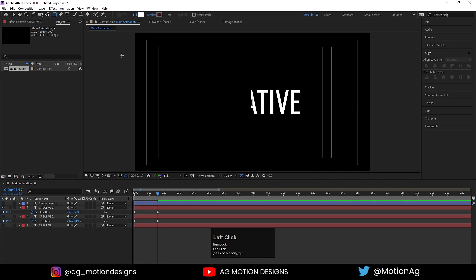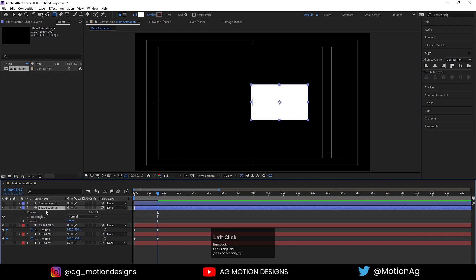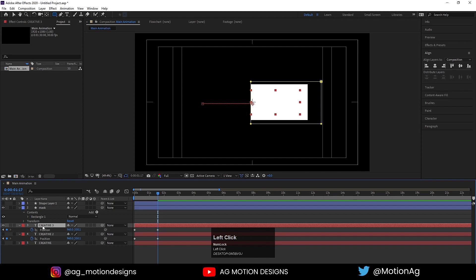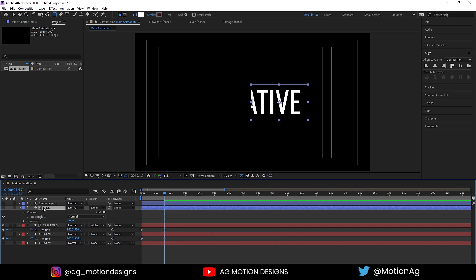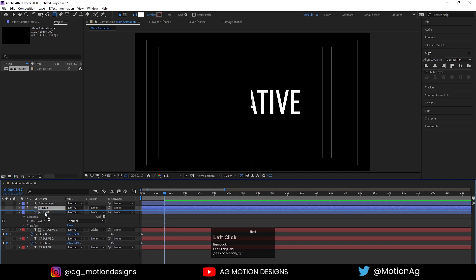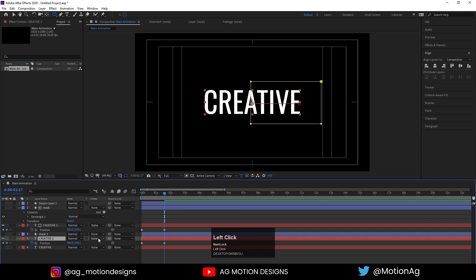Now I'll hide one of them and for the other I'll create another shape layer. Press Ctrl+Alt+Home to align the anchor point to the center, move it over here, and drag the shape. Hit Enter and call it 'mask'. Select the text, press F4 to see the track matte option, and choose alpha matte mask. Then hit Ctrl+D, drag this layer, name it 'mask 2', select the creative text, and choose alpha inverted matte mask.